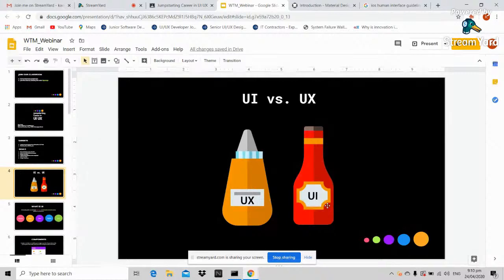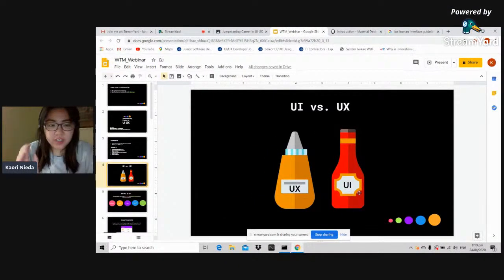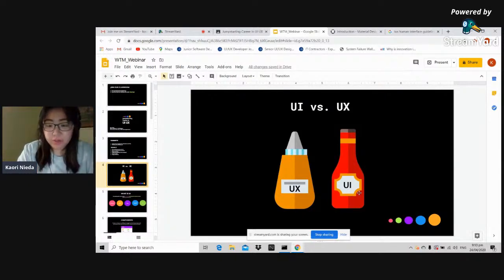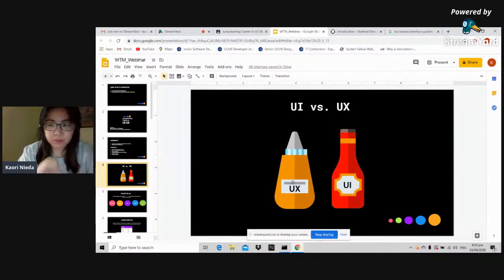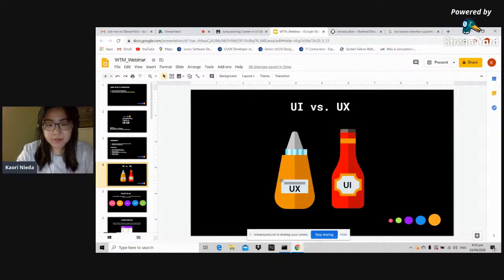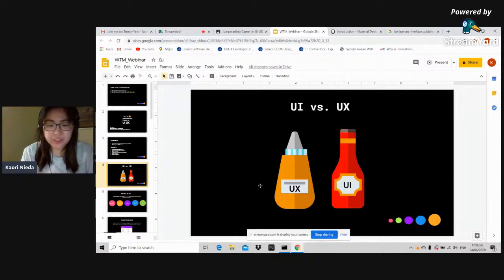But the problem is users still have to tap the bottom of the ketchup bottle just to get the content out. This causes trouble because they still have to exert force on the bottom of the bottle to get the ketchup. The second bottle is labeled UX because people can use it very conveniently — they don't need to exert force. They can just smoothly squeeze the container to get what they want.